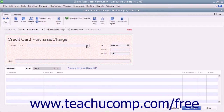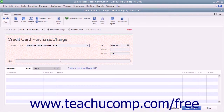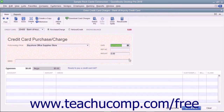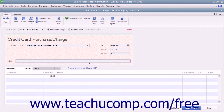Next, use the Purchased From drop-down to select the name of the vendor from whom you made the purchase. Enter the date of the charge into the Date field. Enter the credit card transaction number into the Reference Number field. Enter the amount of the charge into the Amount field. If desired, you can enter a note about the charge into the Memo field.